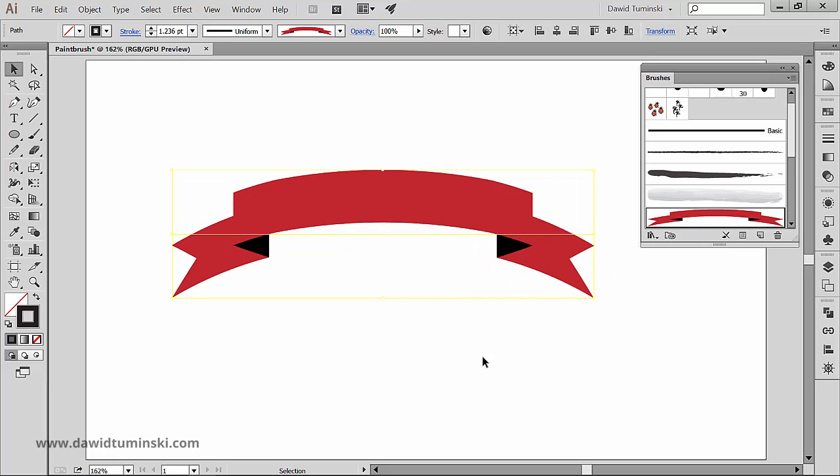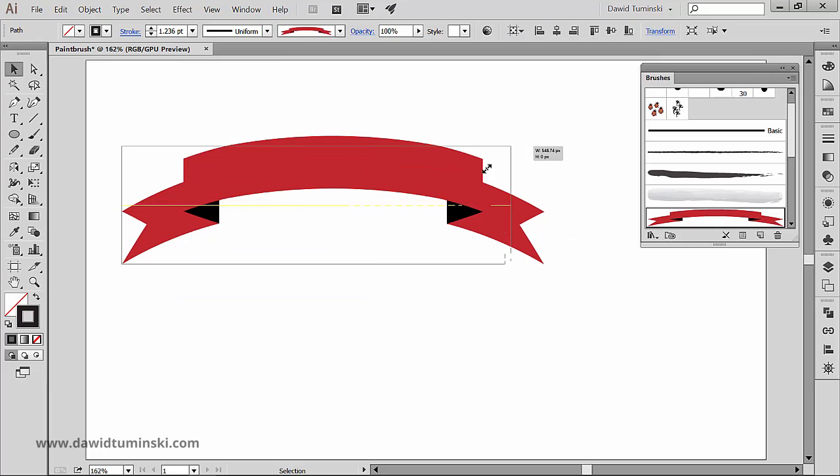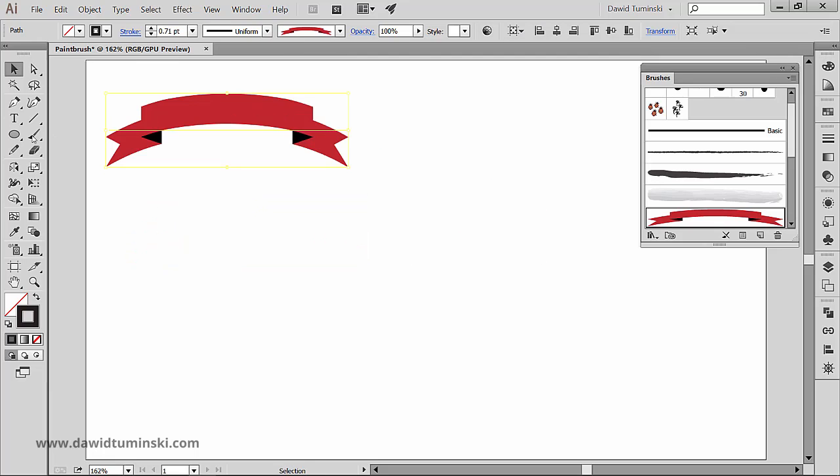And you can get a lot of creative effects with this option. For instance, if we create an ellipse and apply our brush stroke to it.